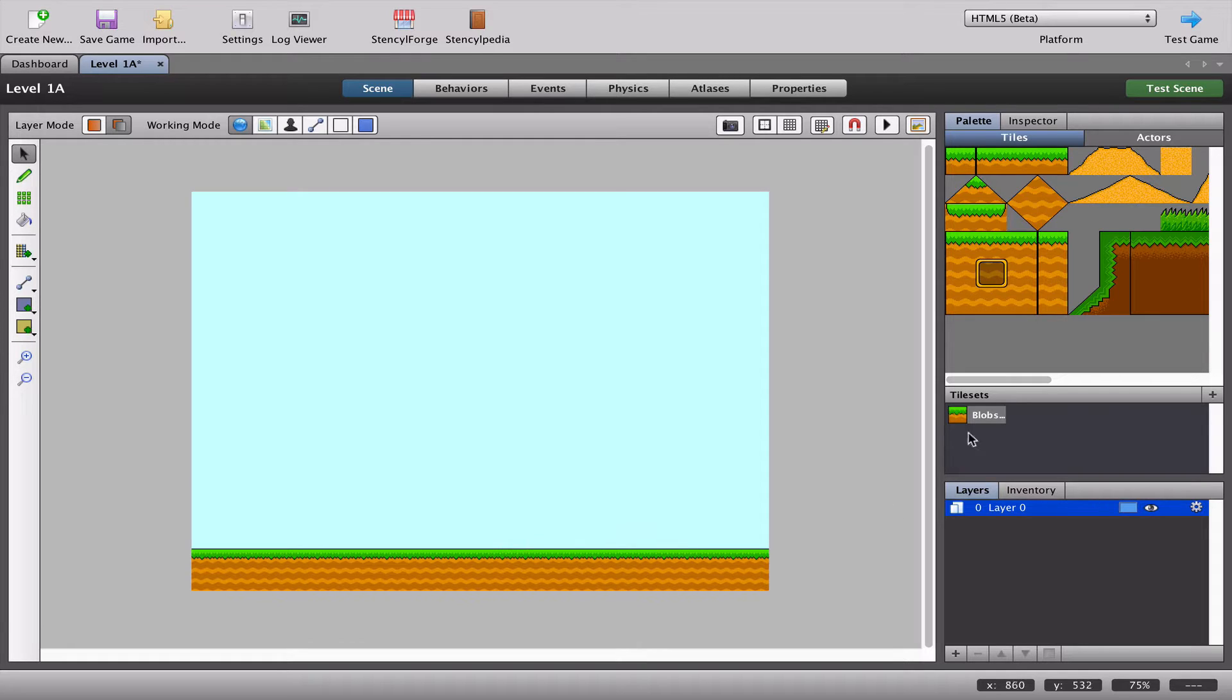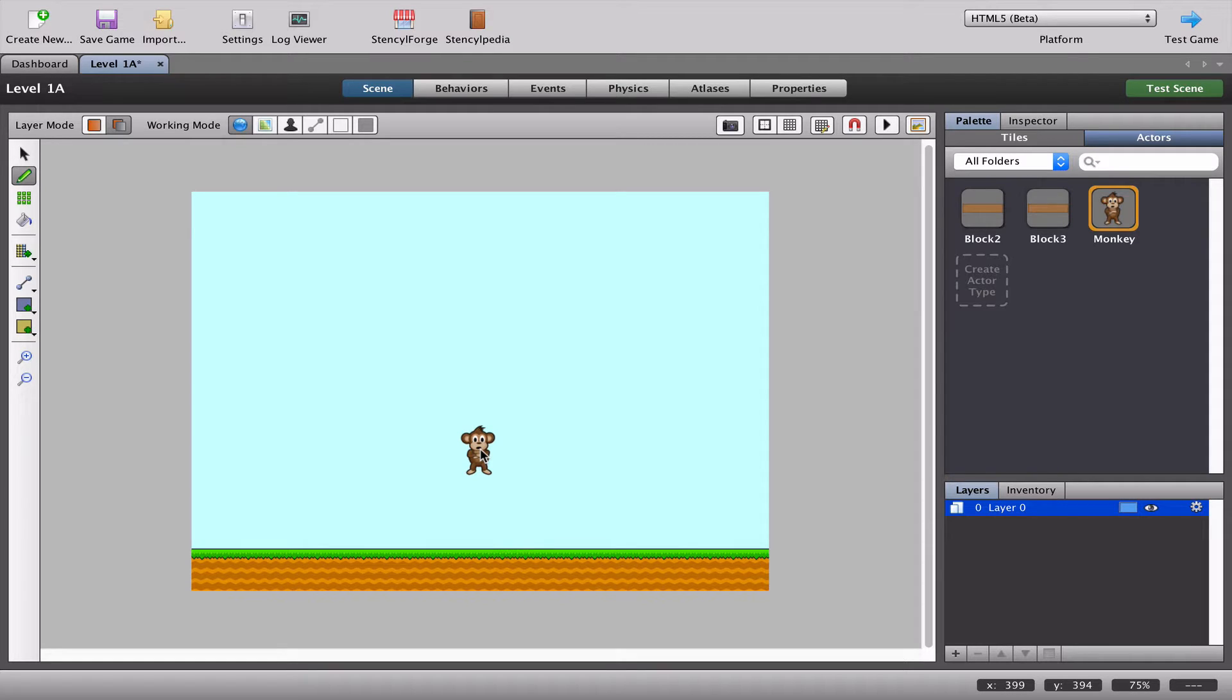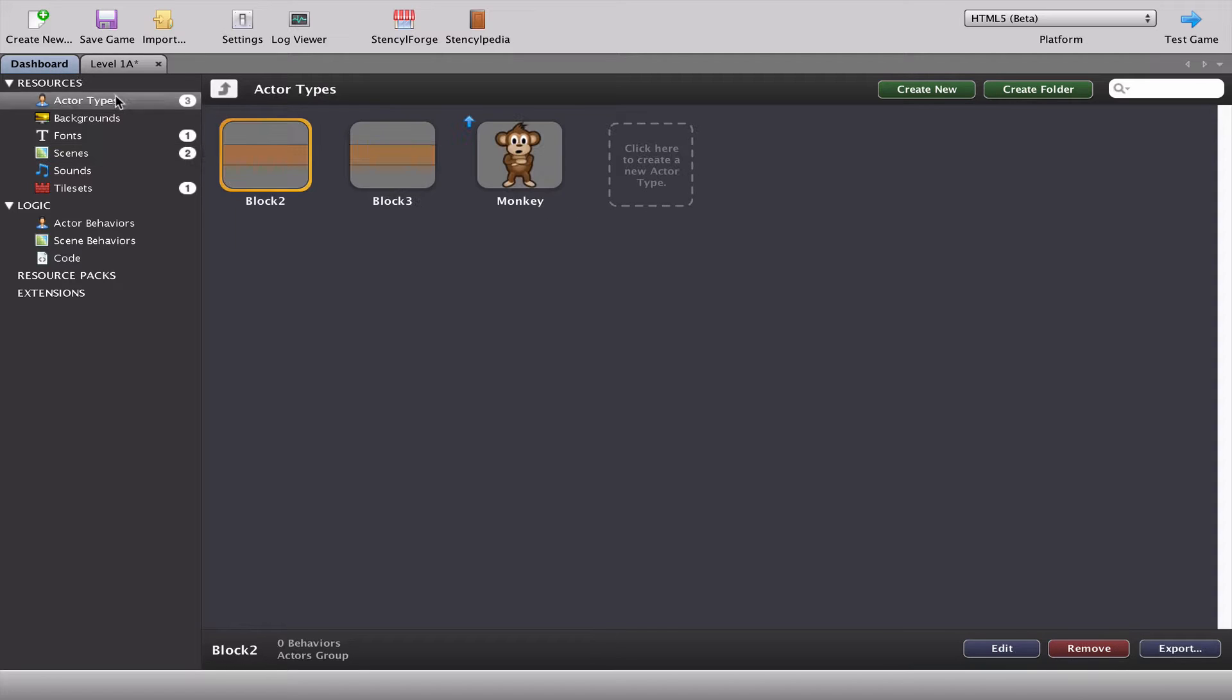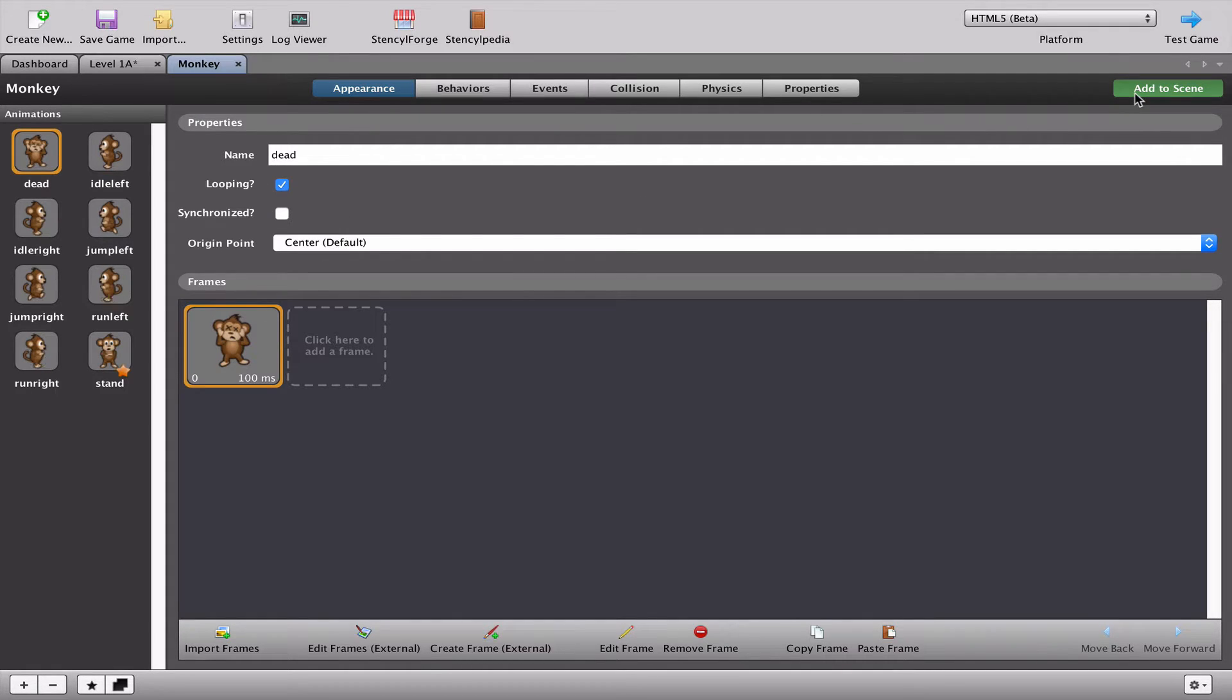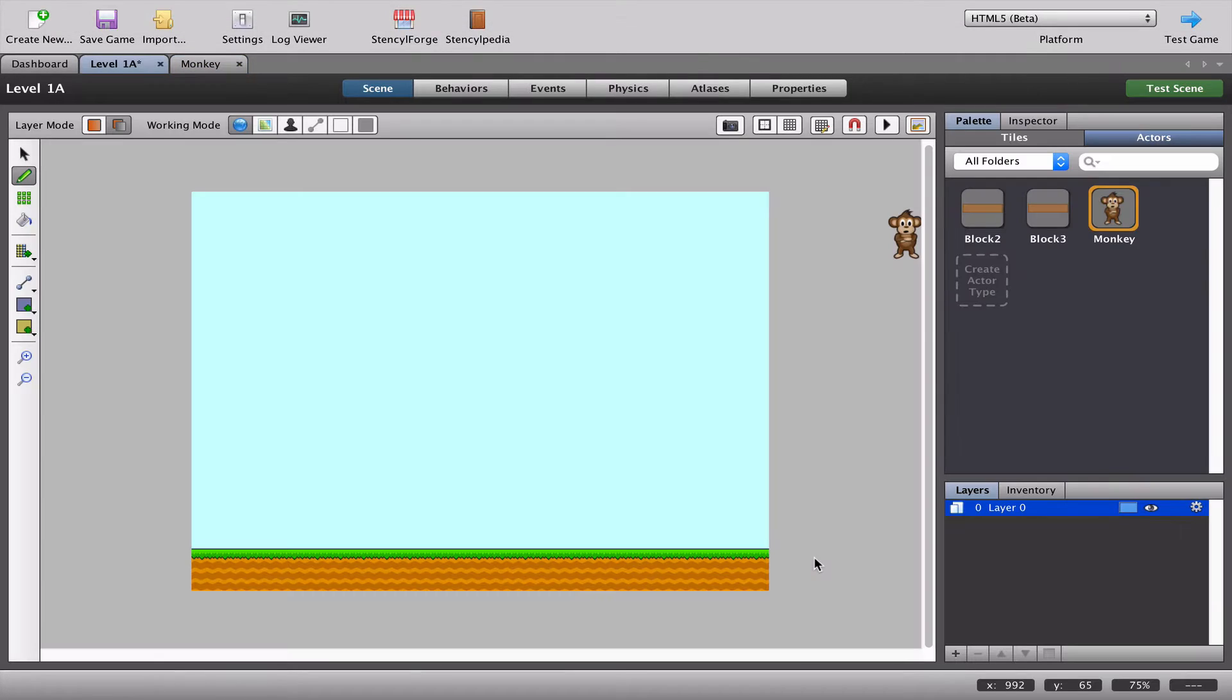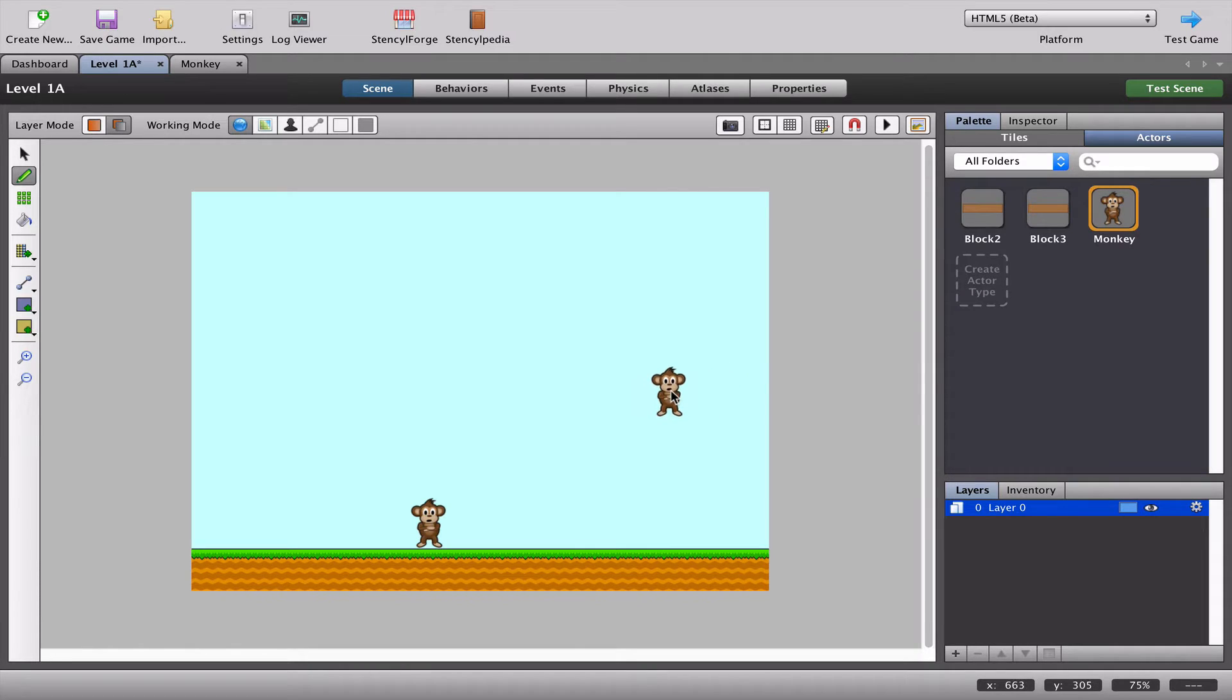Now I've just created the floor, so let's grab one of our actors. I can just pick up a monkey and throw him down there. Another way to do that would be to go back to the dashboard to the actors and to the monkey itself. Ignoring everything else, go to the top right where it says add to scene. I'm going to add it to level 1a, press OK, and again that's exactly the same as I did before.